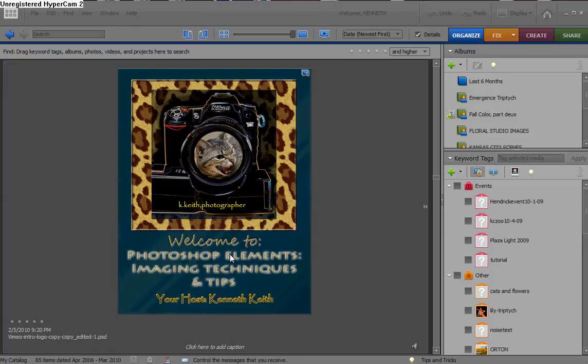Back about five months ago on the Vimeo website, the number 18 tutorial was called Fixin' Faces, and in it I introduced the concept of Glamour Skin. We've been using that technique in Photoshop Elements basically from the beginning, especially starting in Elements 3.